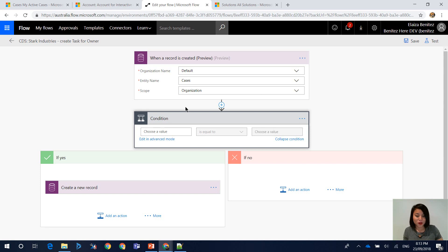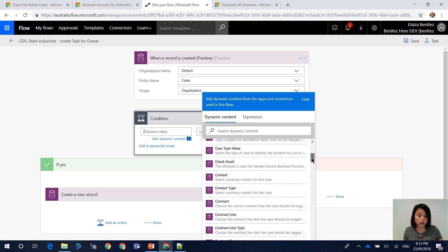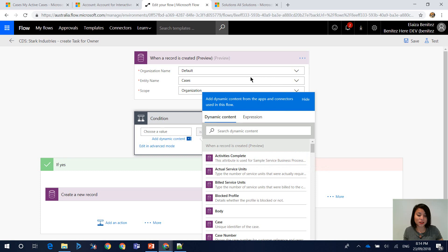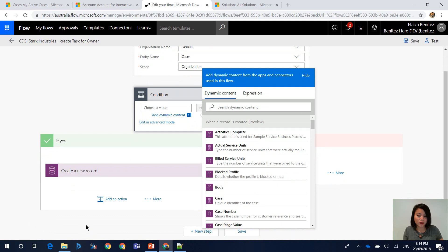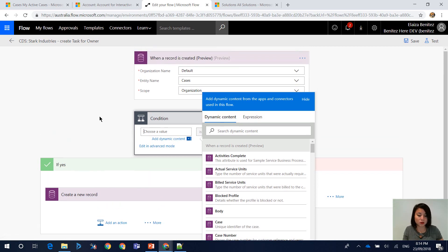In a condition in Flow, when you hit choose a value or select choose a value, it's going to give you a list of fields that you can choose from. Now depending where you are in the flow, what you see in here will depend on the previous steps in the flow. So because I am in this step, it knows that it can only pull through fields from this step in here, which is the trigger step. If I was later down in the flow, then it's going to allow me to select fields from any other entity from previous steps.